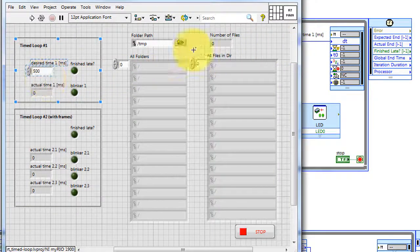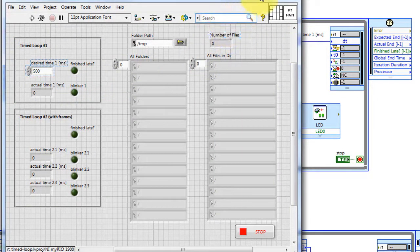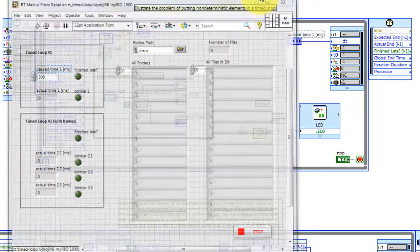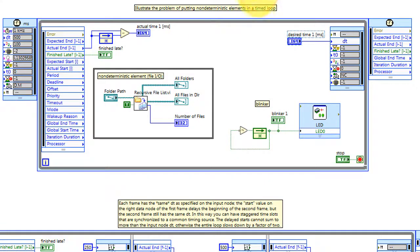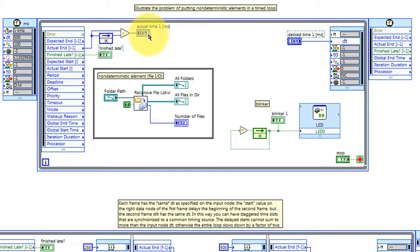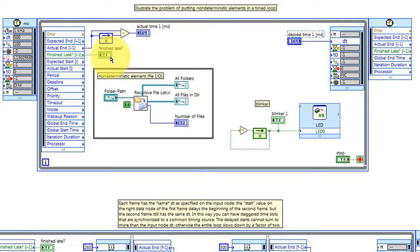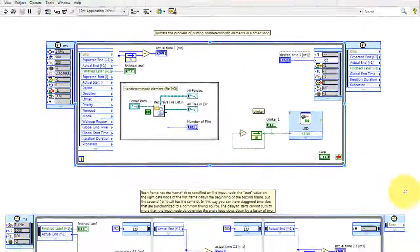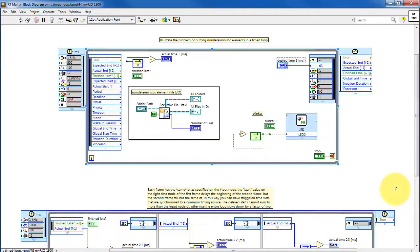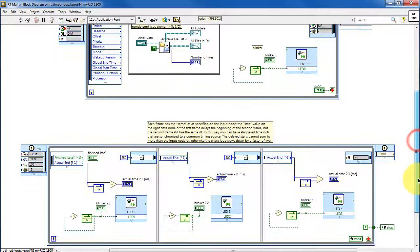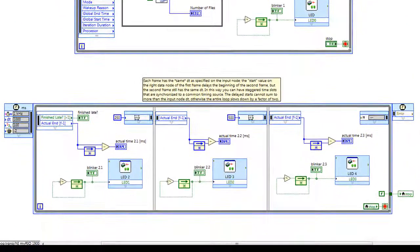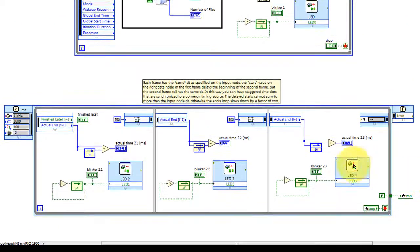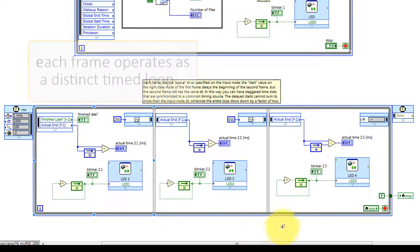The desired time can be adjusted here. This structure measures the actual amount of time inside the loop and this indicates whether or not the loop finished late on the previous iteration. So that's a measure of whether or not we've got problems with determinism.